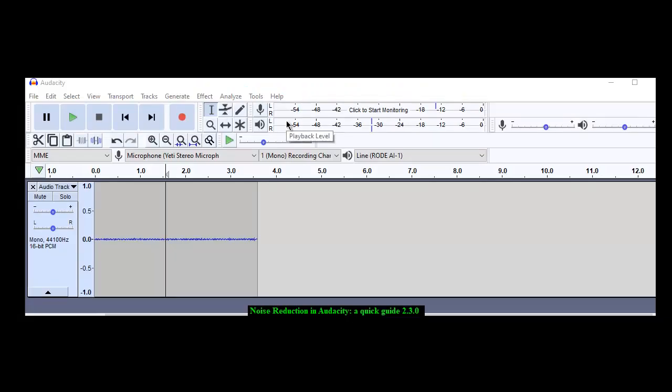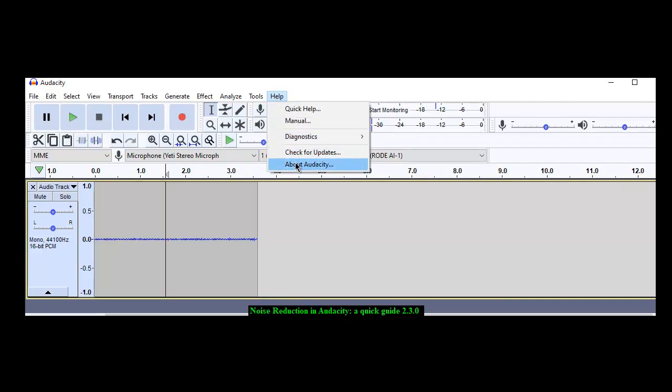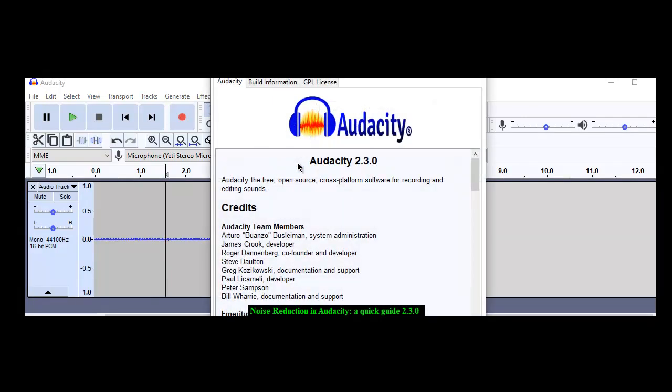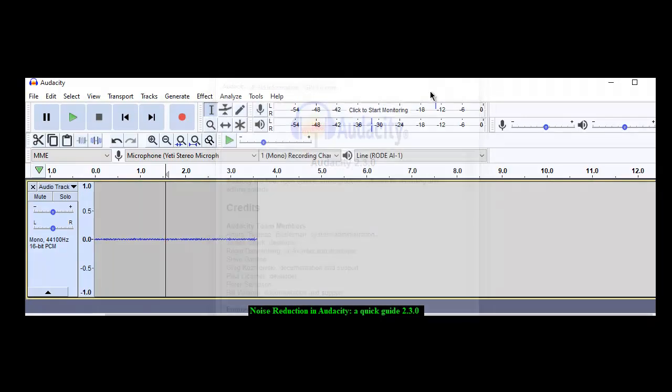Hello my little LibriVox chickadees. This is Phil Cinevere here and we are going to look at noise reduction in Audacity. This is version Audacity 2.3.0. Today is April in 2020.